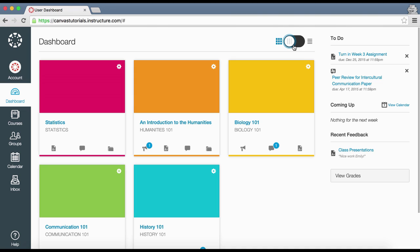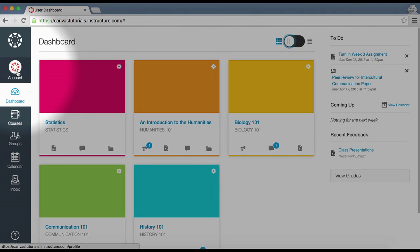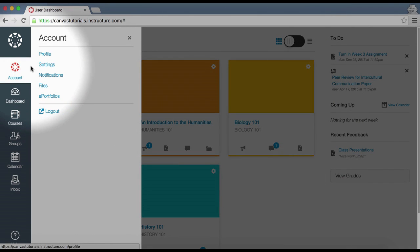Another interface component is the global navigation, which is a static menu on the left side of the page that gives you direct access to your courses and other information in Canvas. This menu is accessible from any page within Canvas. To modify your user settings or profile, click the Account link.